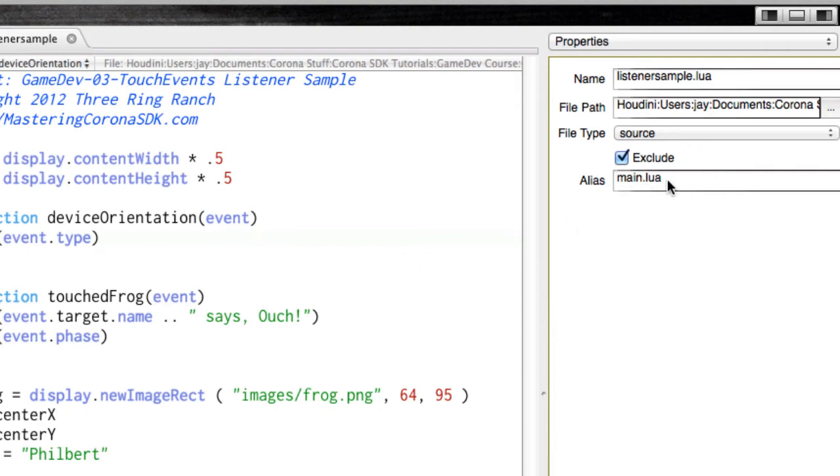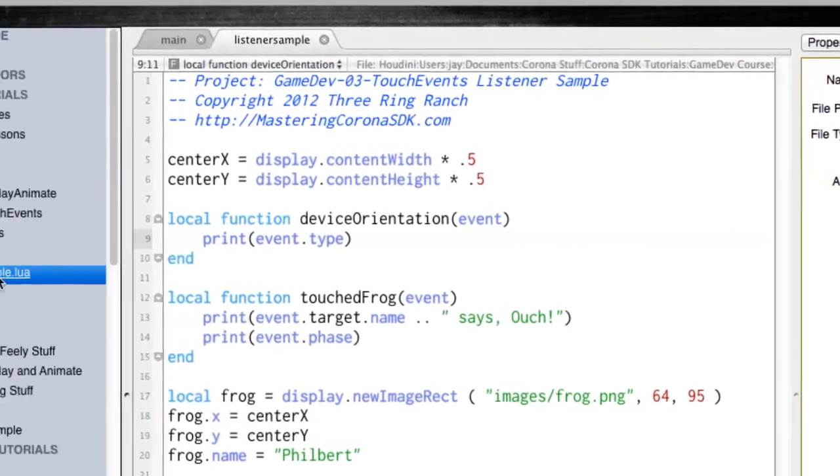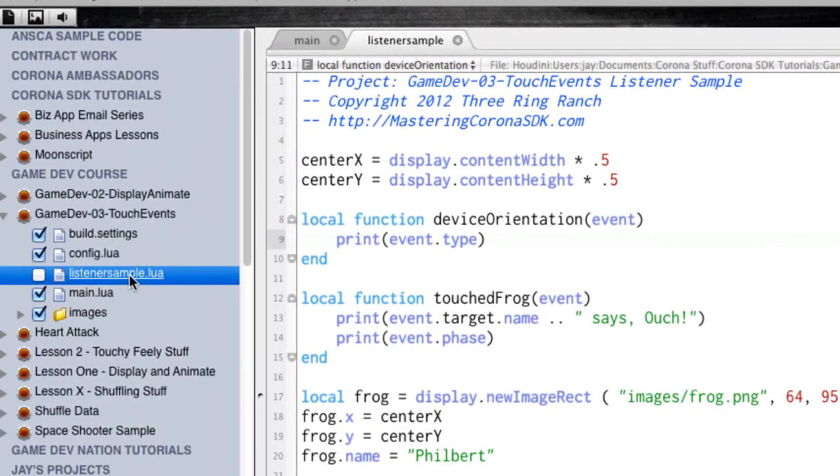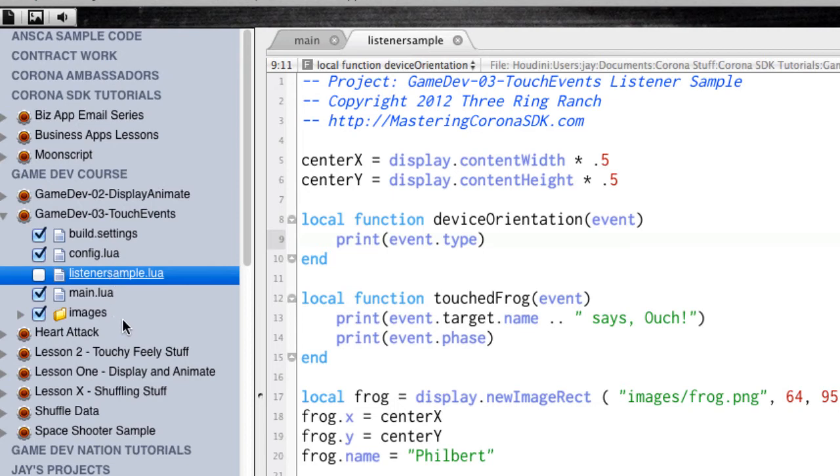That means if I launch this project, Outlaw is going to look at that. It's going to look at all of the files, see if there's an alias. And if there is, it'll make a copy of that using the alias. That means that if I want to run listener-sample instead of main.lua,